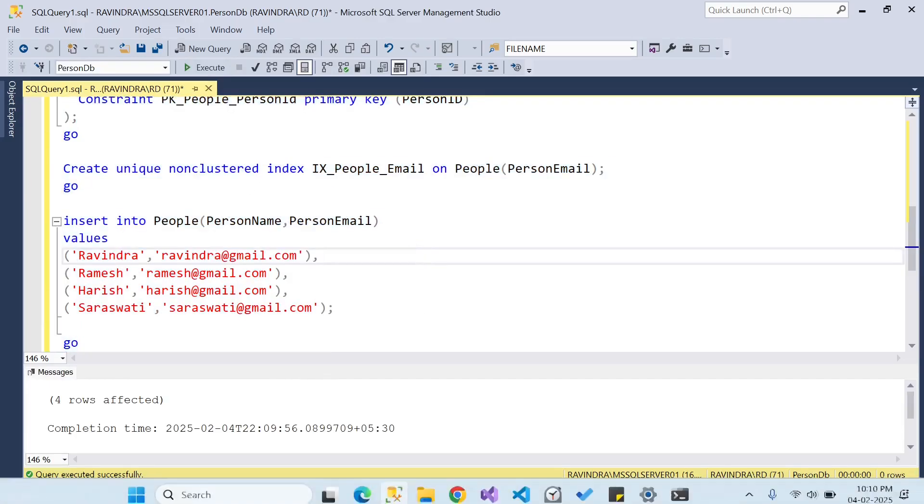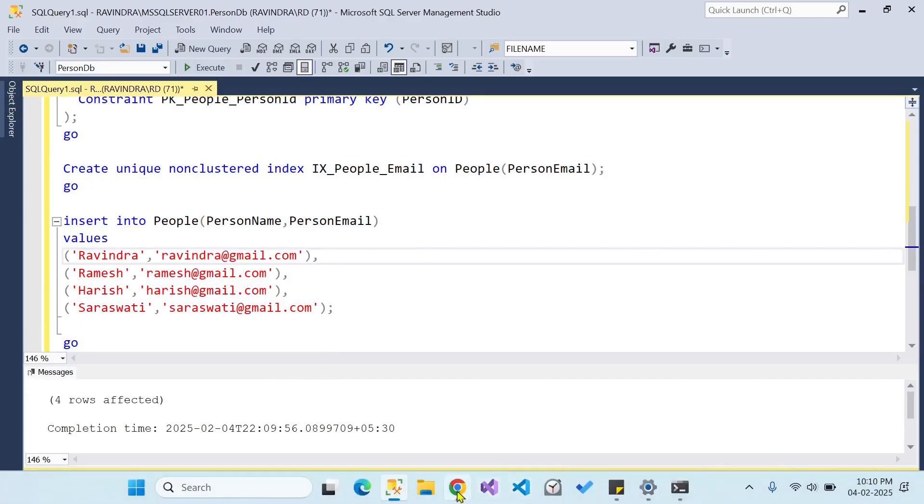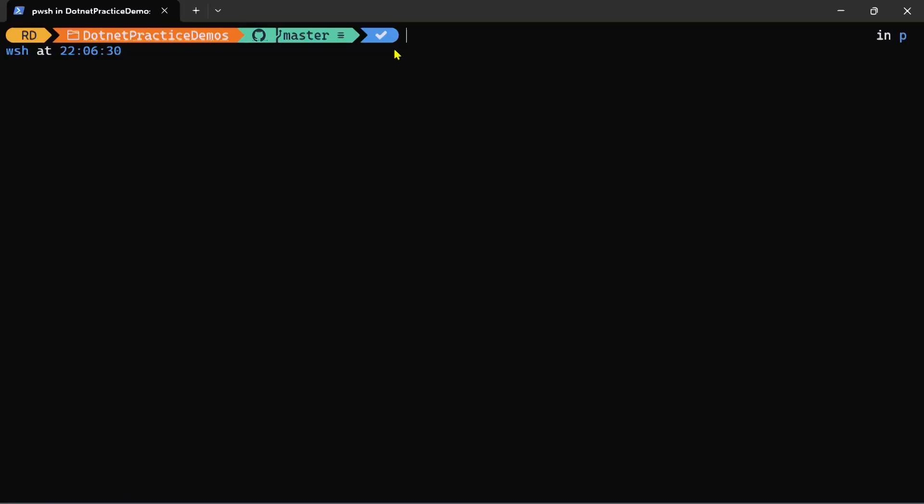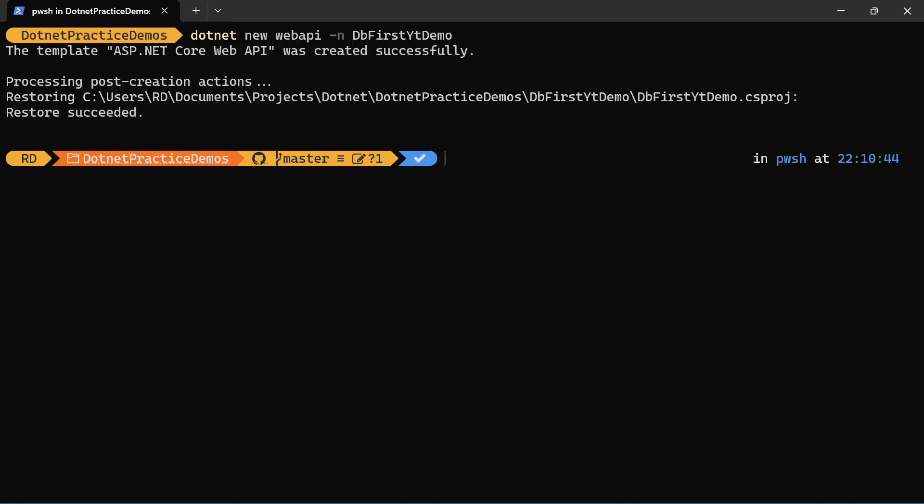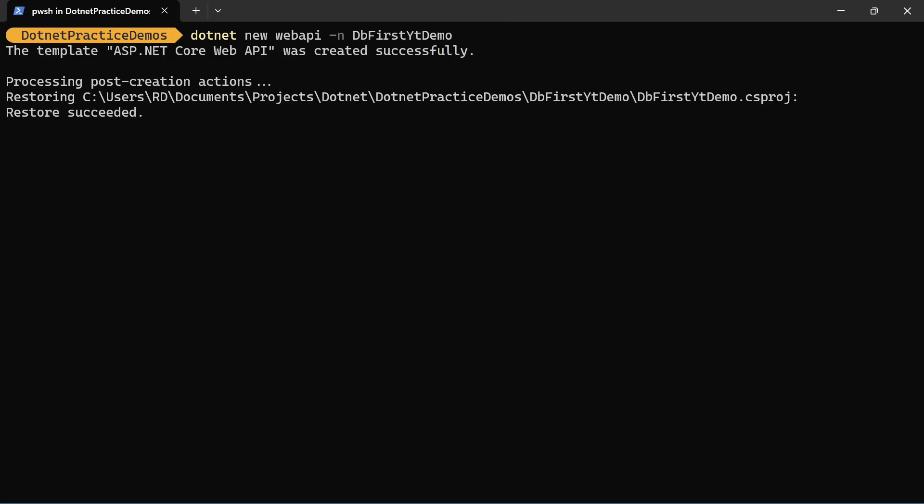Now let's move to the application part. So we are going to create a new application. So type dotnet new webapi. Let's name it db first yt demo. Okay, our application is created. So let's move into this directory.